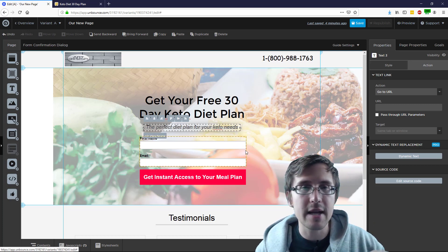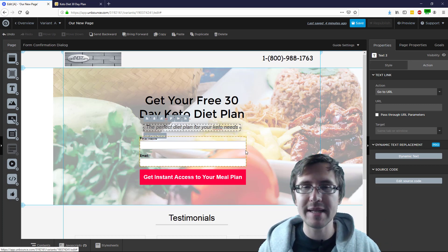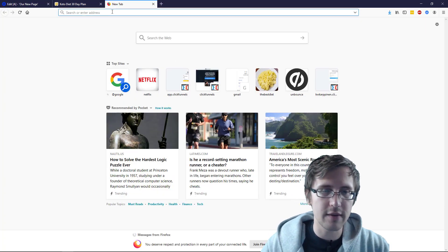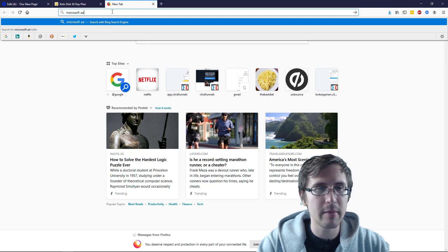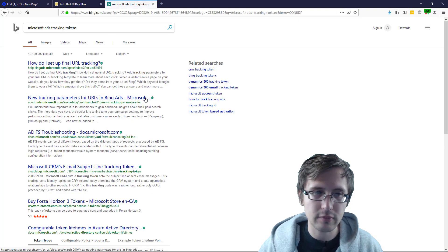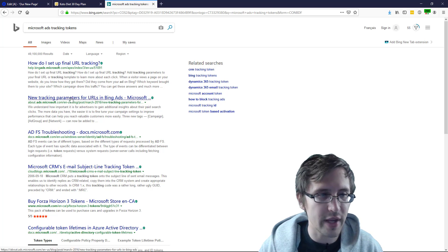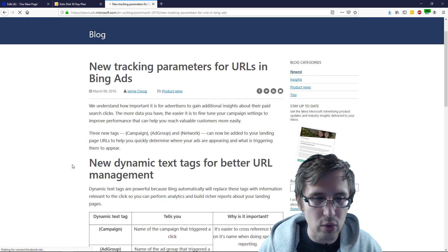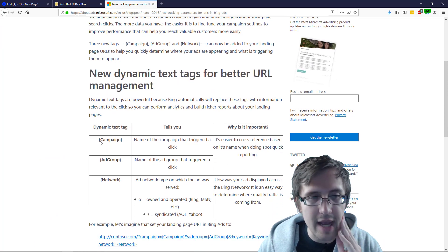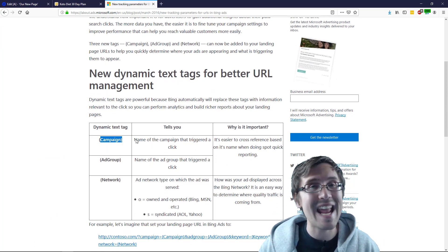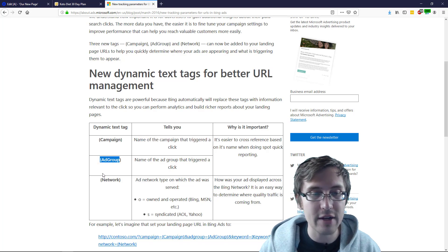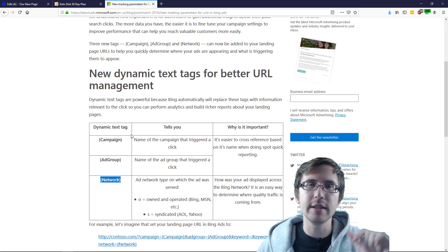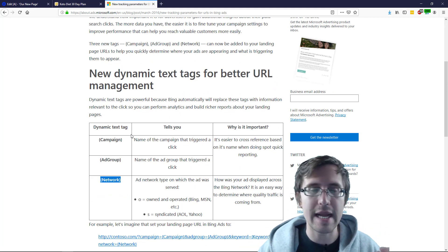But if you want to add more dynamic text replacements, there's a bunch of tokens that are available. If I go here and click on Microsoft ads tracking tokens, you will see a whole list of their parameters. Same with Google. For example, they have the token 'campaign,' which gives you the name of the campaign. They have a token called 'ad group network.' I'll link the full list down below for Google and Microsoft ads.